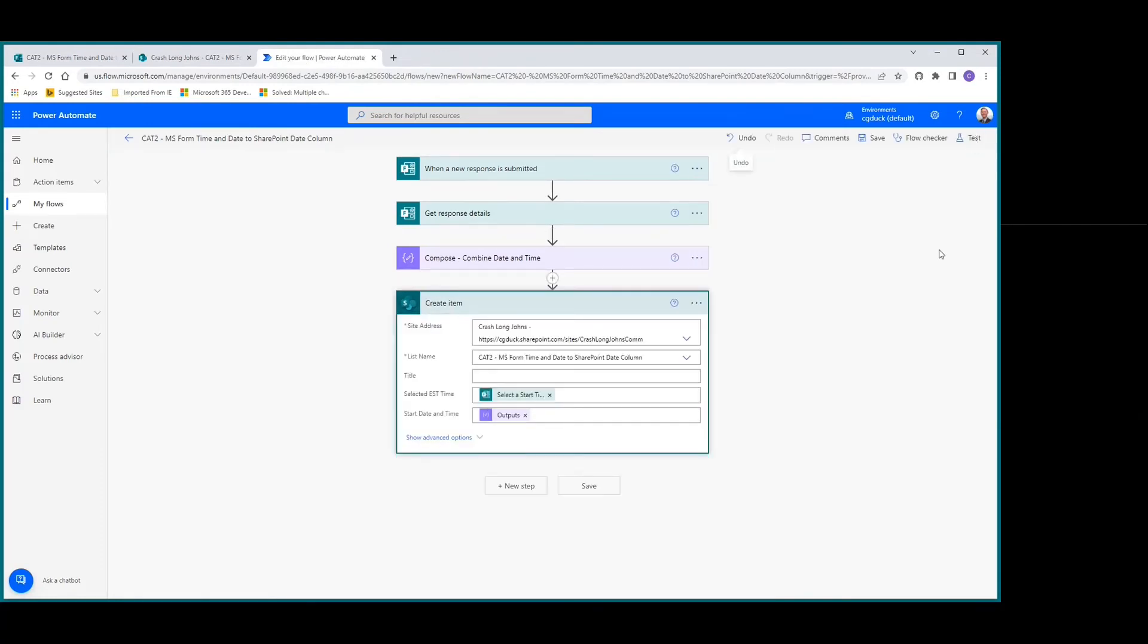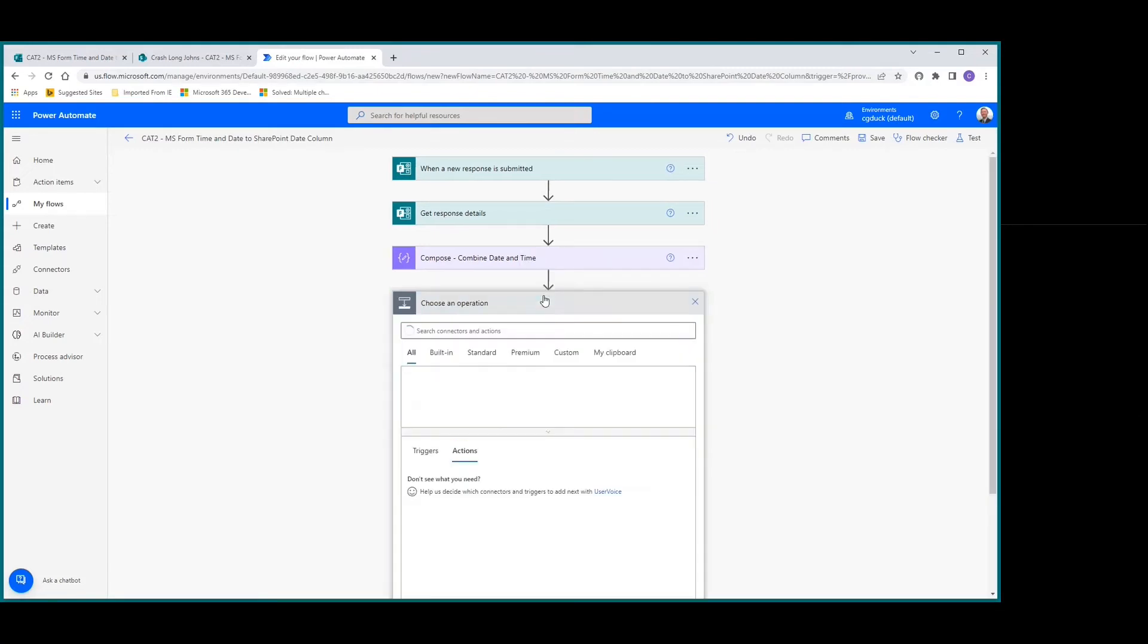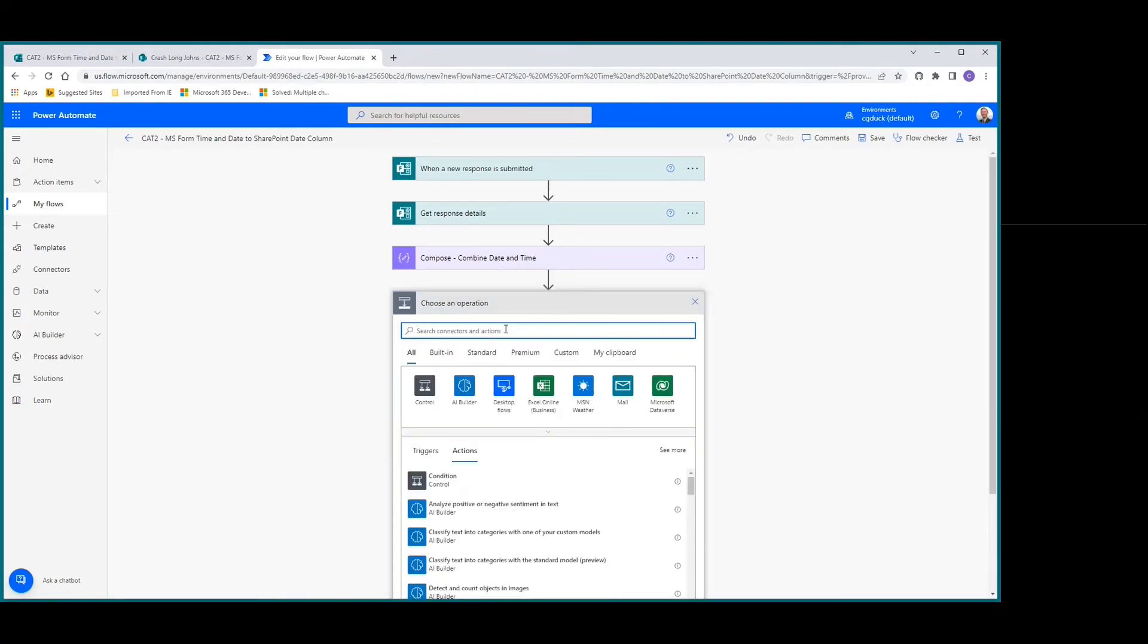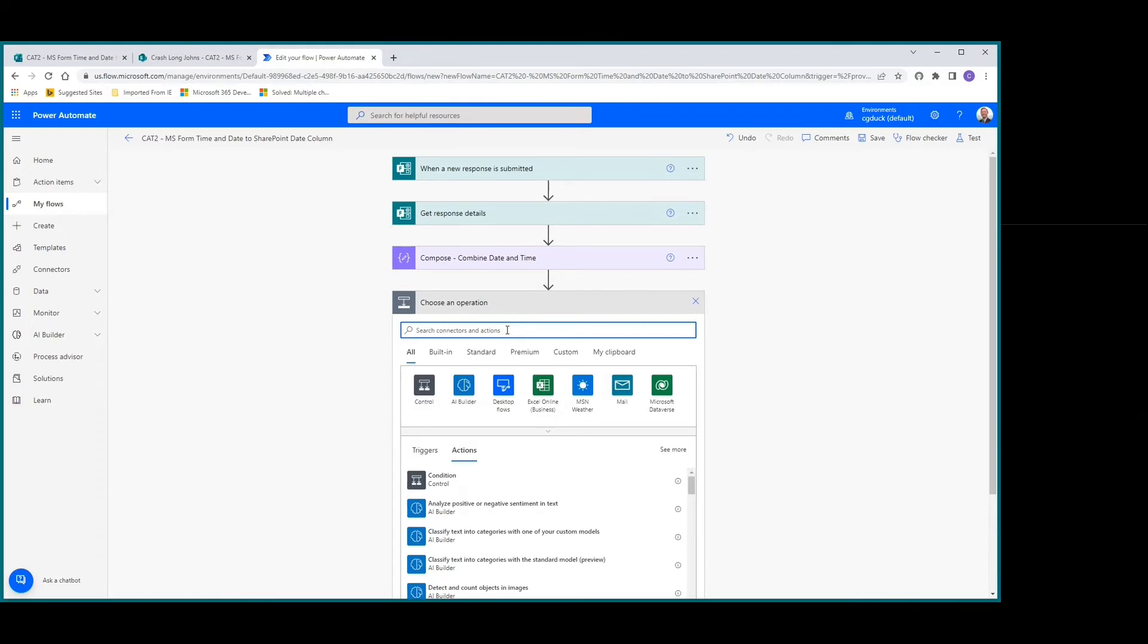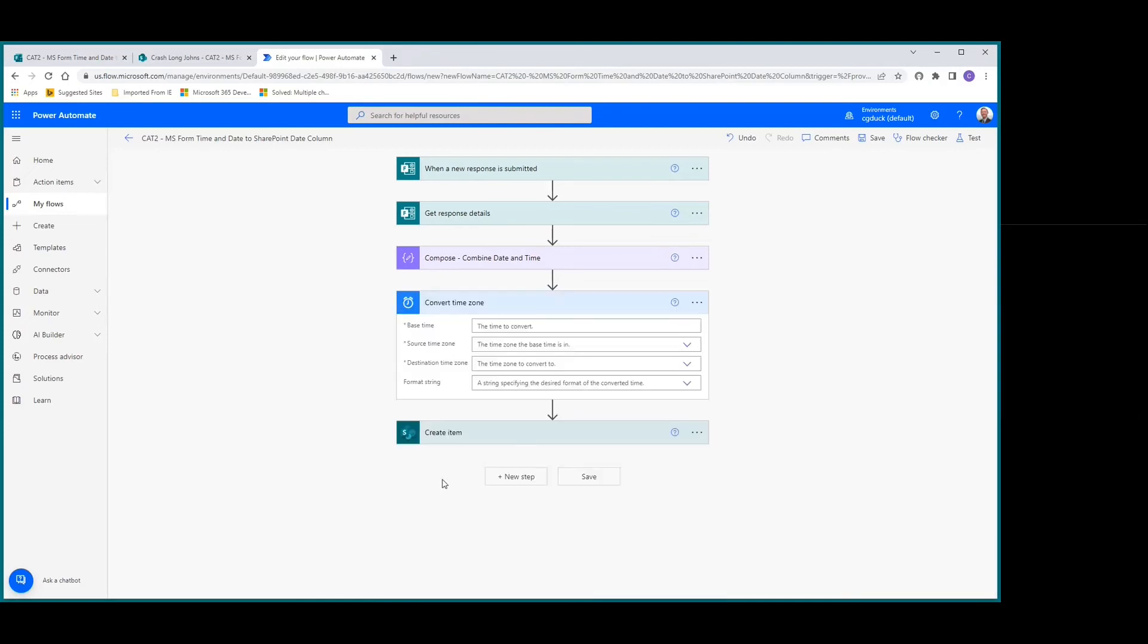We're going to put in one extra step between the compose and create item actions. We'll add an action called 'Convert time zone' and select convert time zone date time.